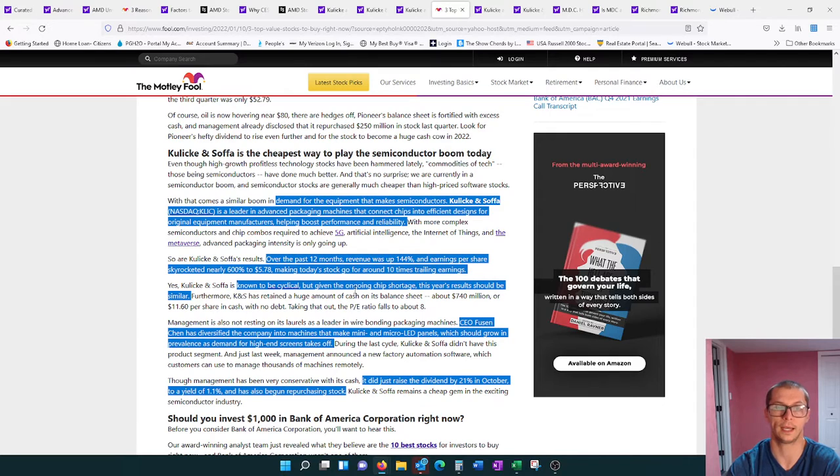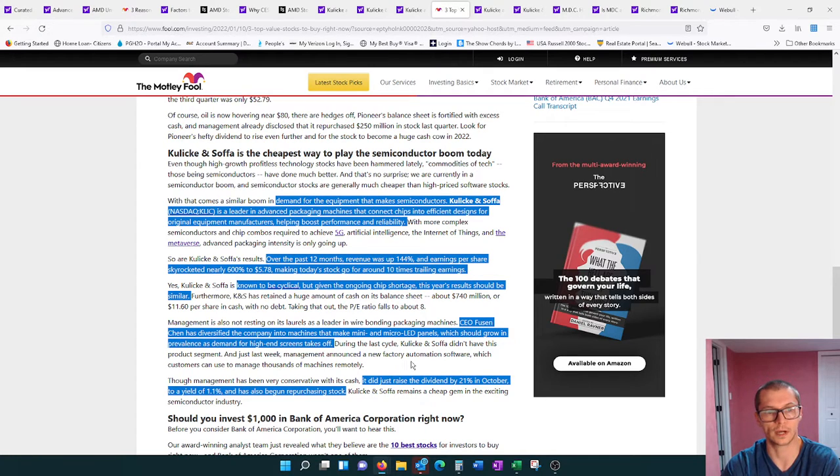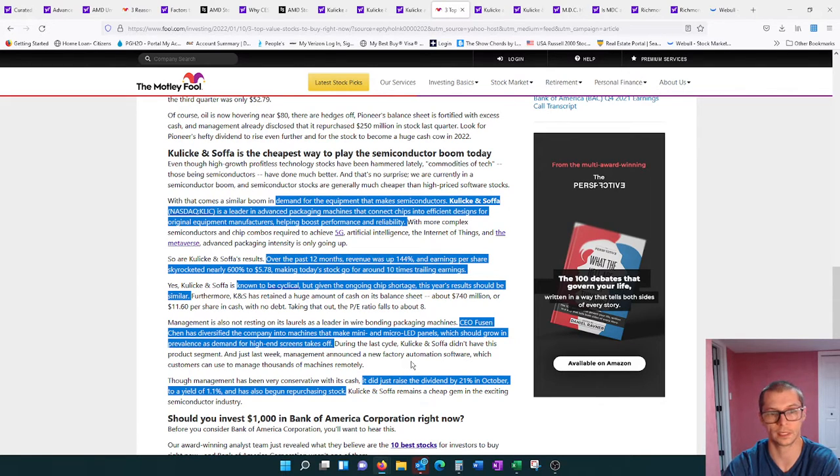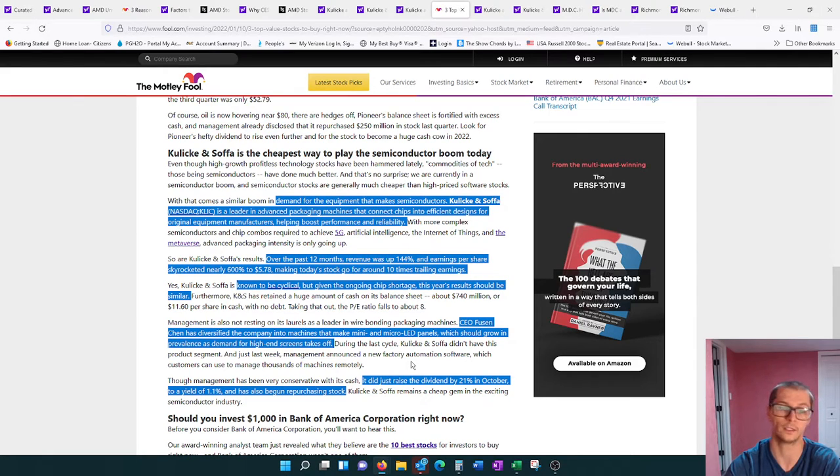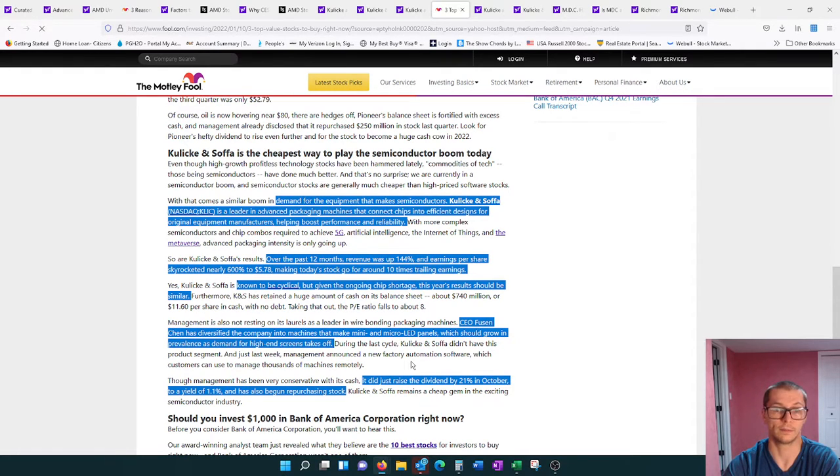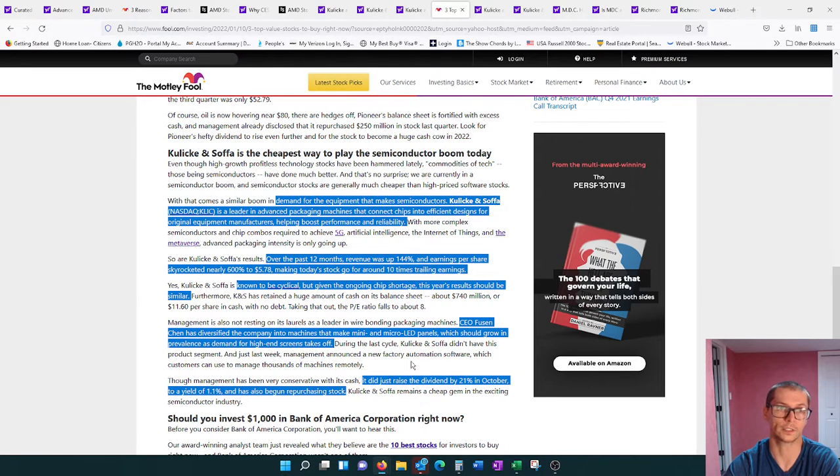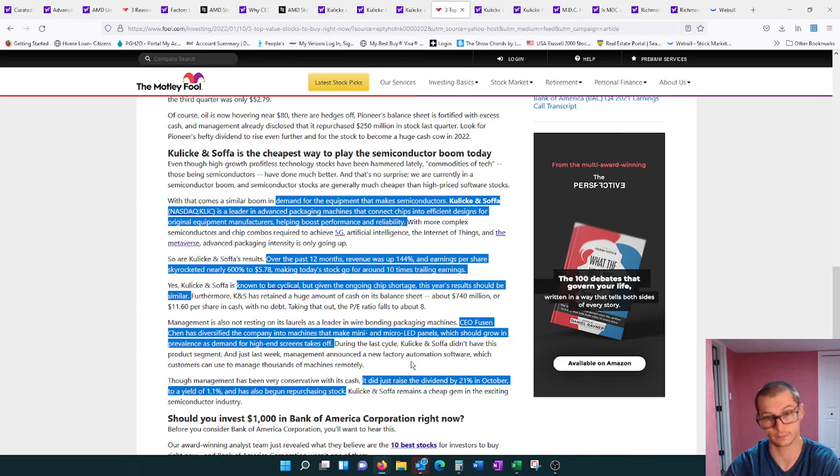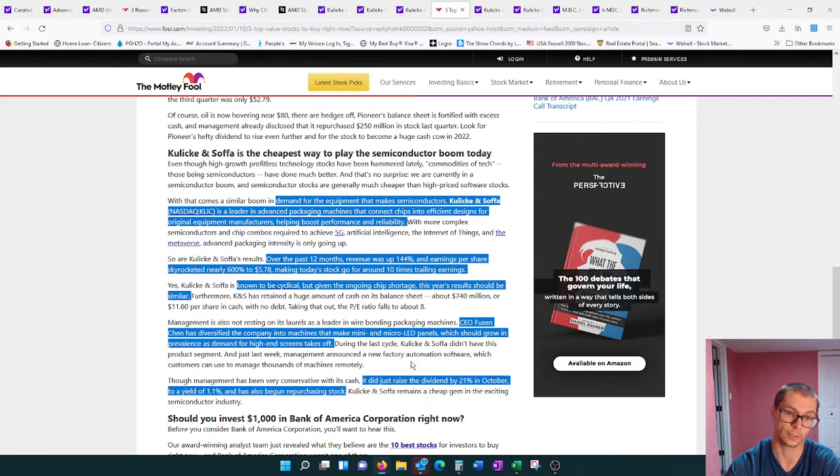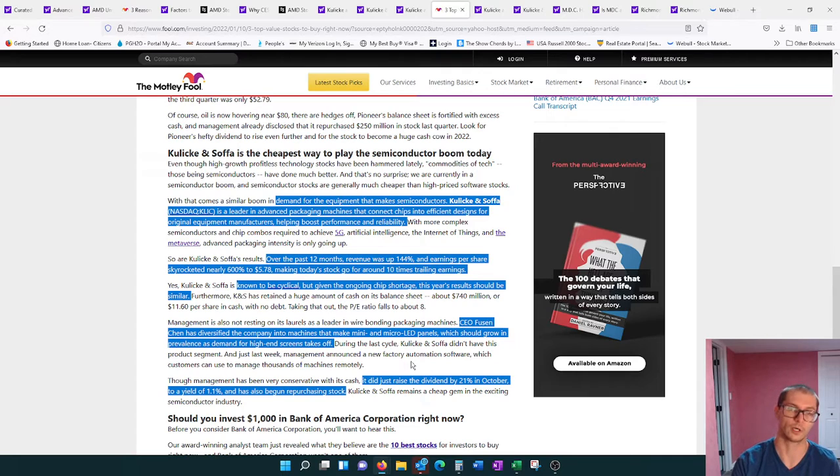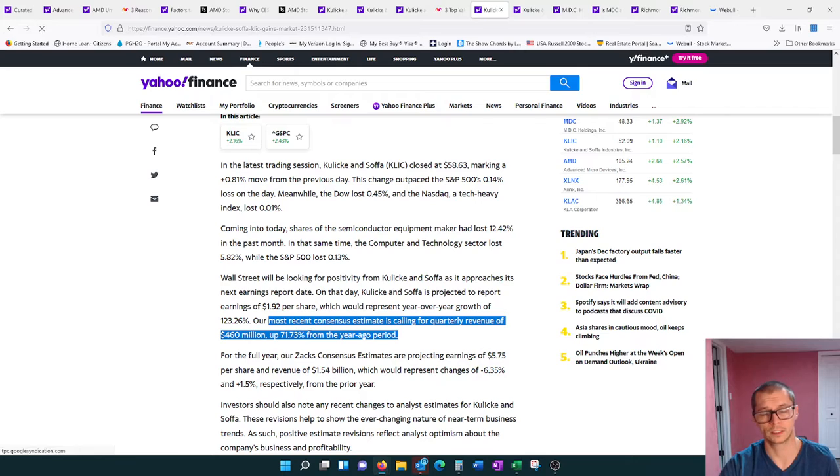Their CEO Fusen Chen has diversified the company into machines that make mini and micro LED panels, which would grow in prevalence as demand for high-end screens takes off. KLIC did raise its dividend by 21% to a yield of 1.1%. They do have dividends, which is also a factor of why I like them and why I bought into them. And they've also started repurchasing their stock.